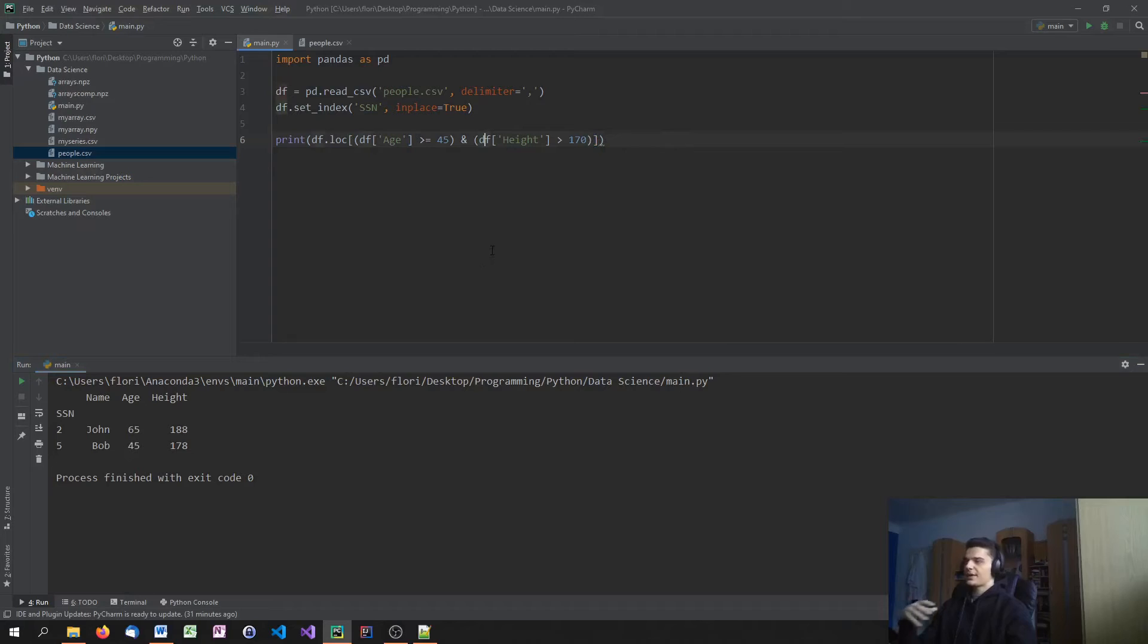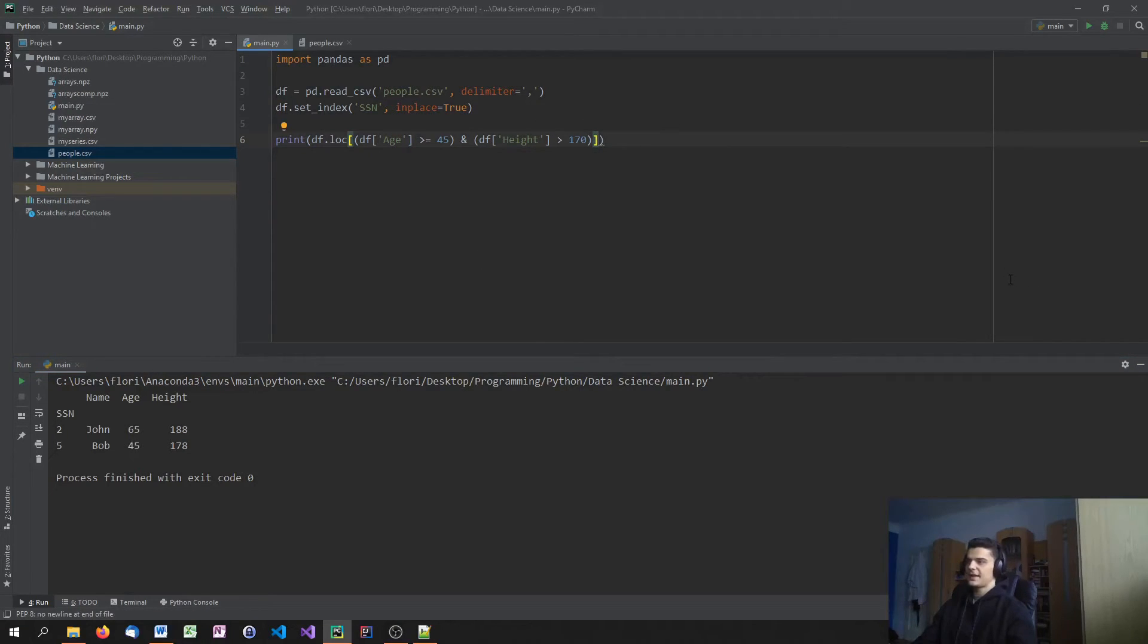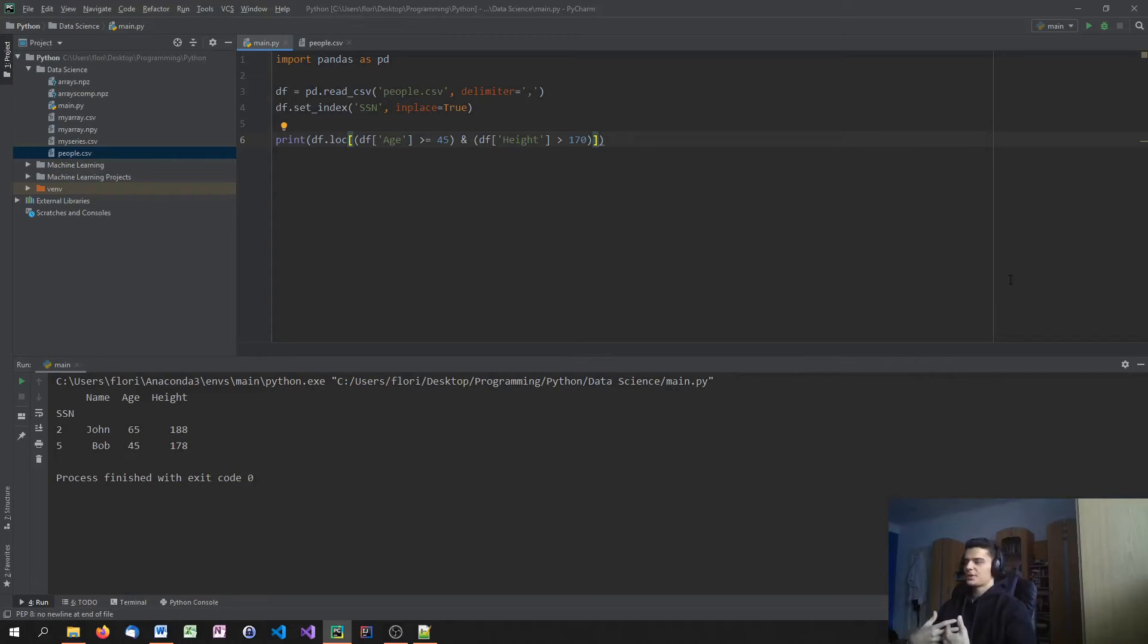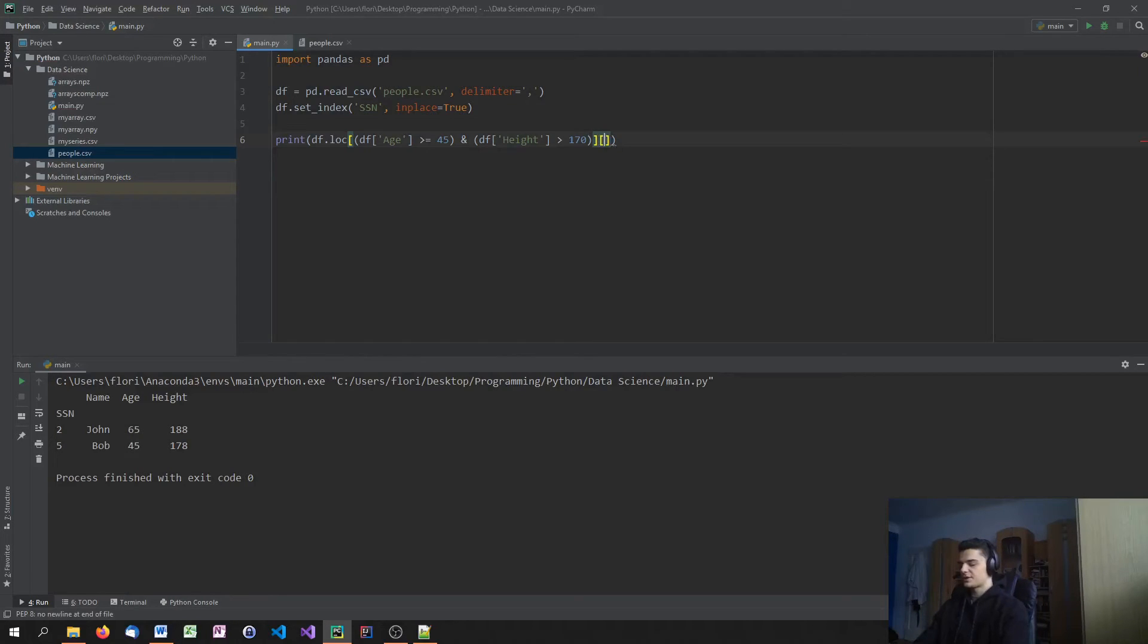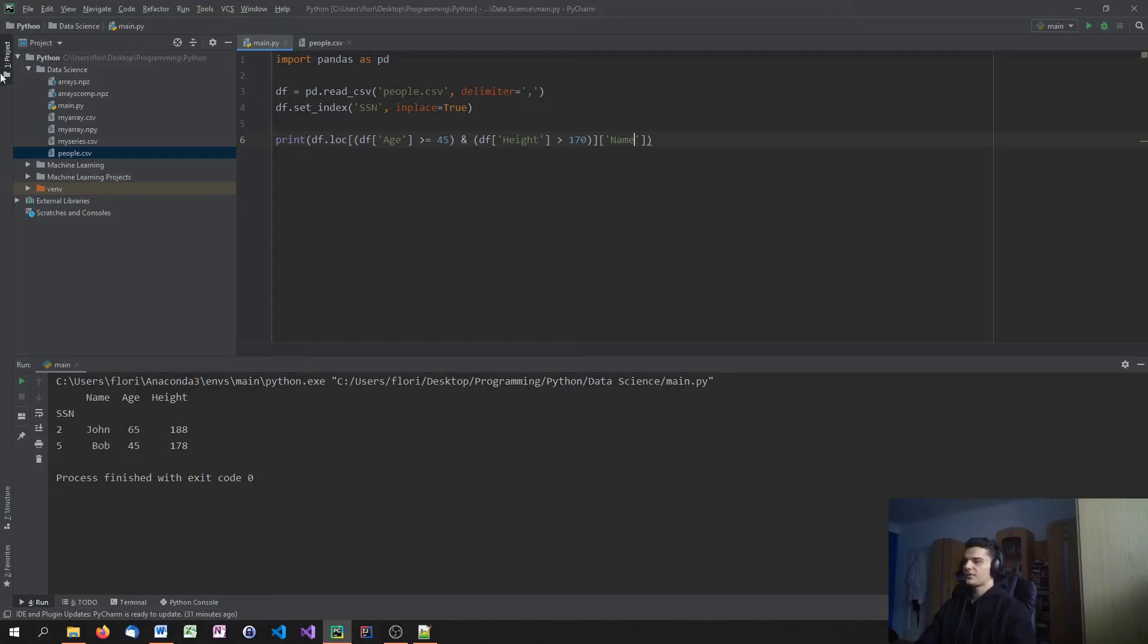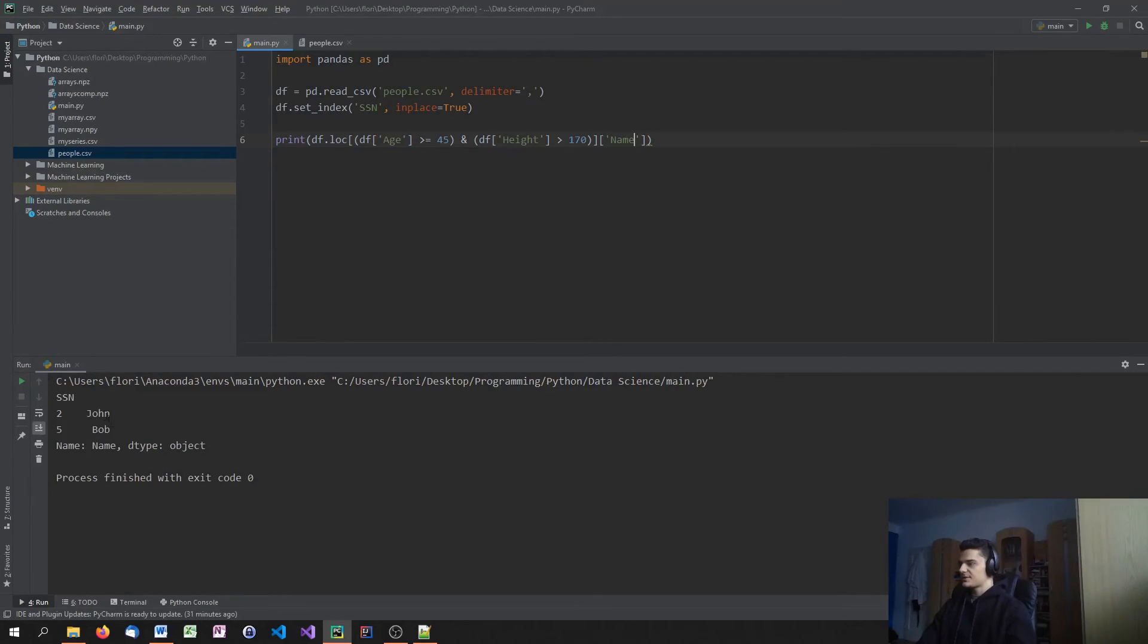eliminates Anna from this list here because Anna is 167 centimeters high. So we only have John and Bob left. And now what I can also do is I can just go ahead at the end here and say, OK, which columns am I even interested in? I don't want to know the height and age maybe or anything but the social security number. So I can just go ahead and say social security number or just give me the name.